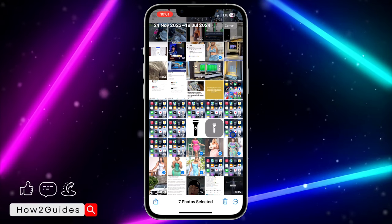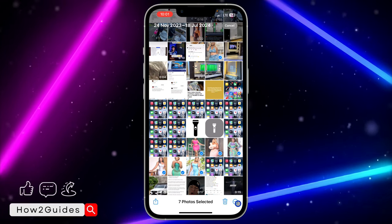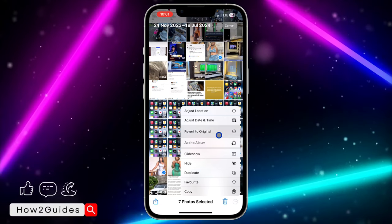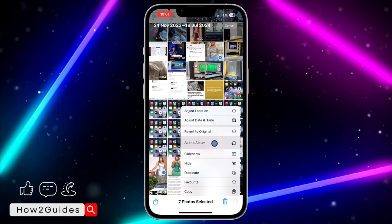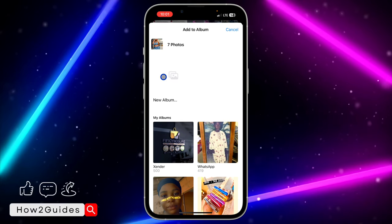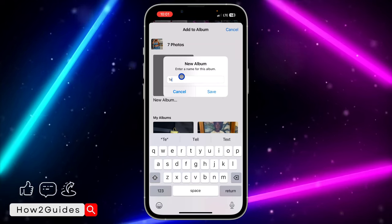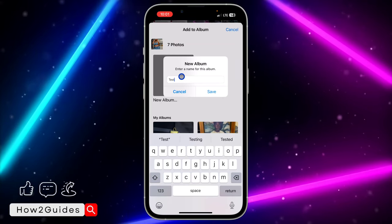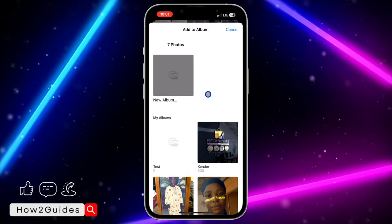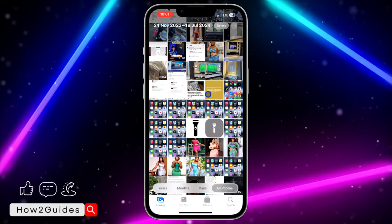If it is just one photo, select only one. Then click on the three dots right here. After that, click on Add to Album. Once you click on Add to Album, click on New Album, then input the name for the album and click on Save.